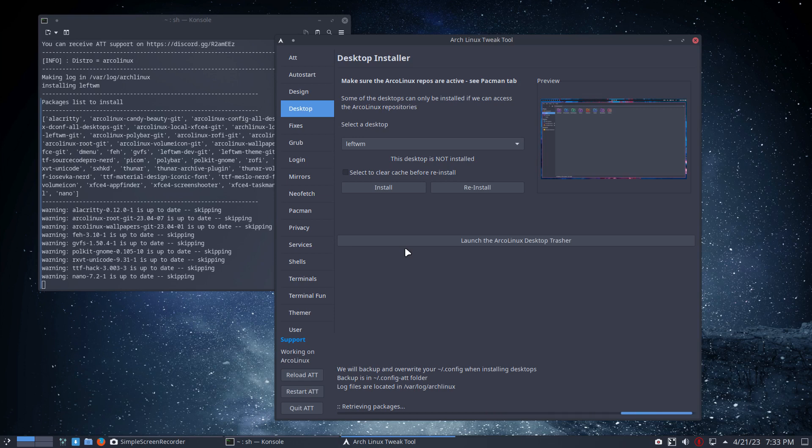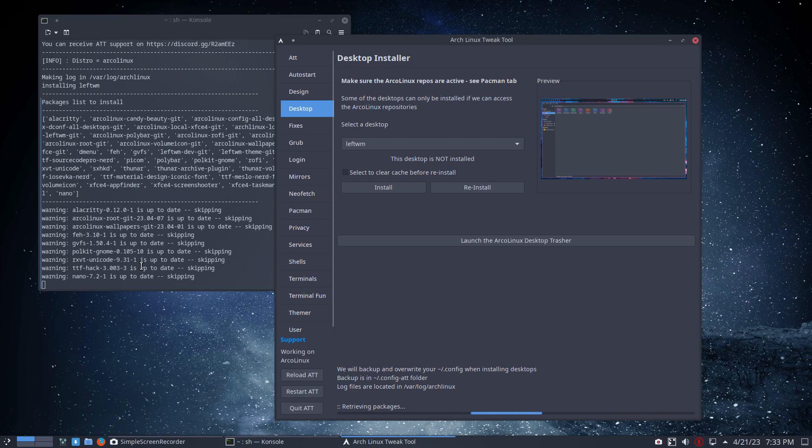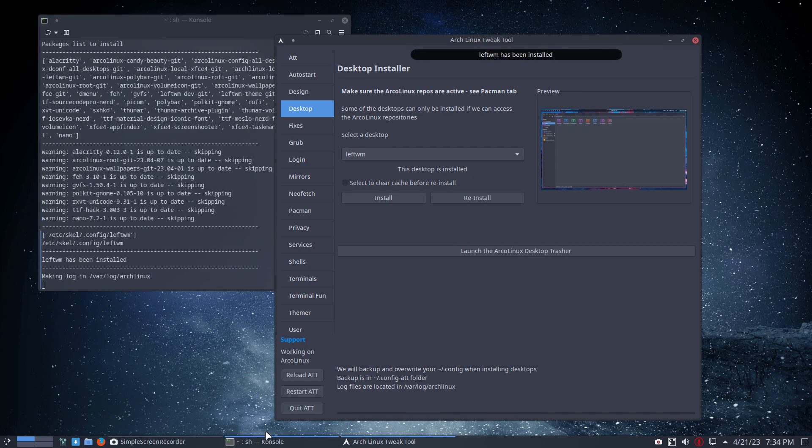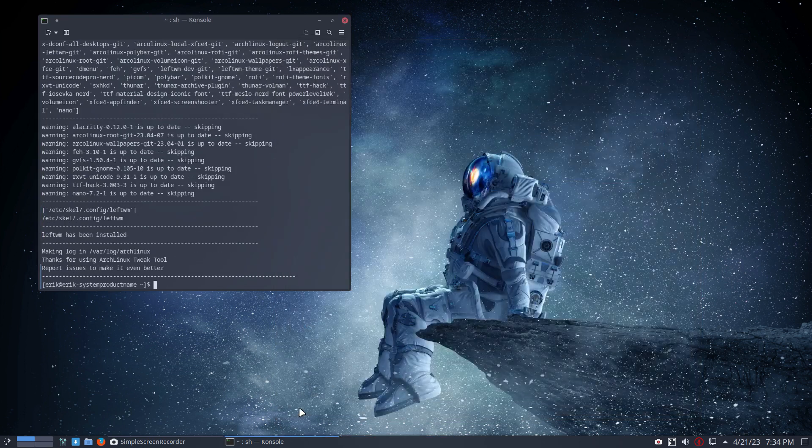So you just click and on anything Arch-based, if there are no pacman conflicts and if the packages are available in the repos, then you've got LeftWM and it's easy as that.